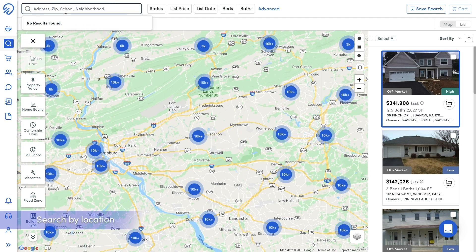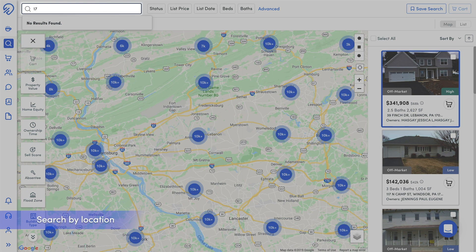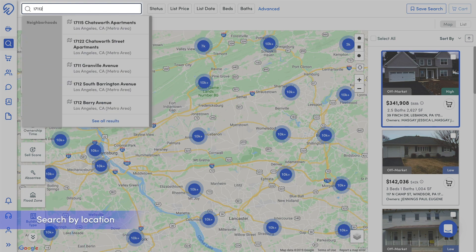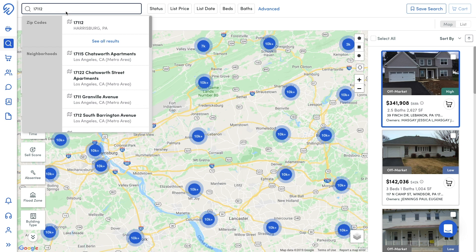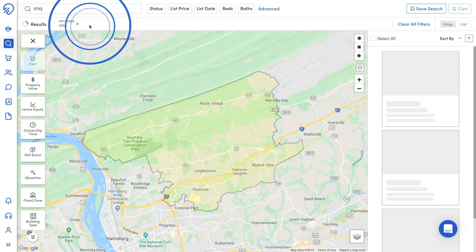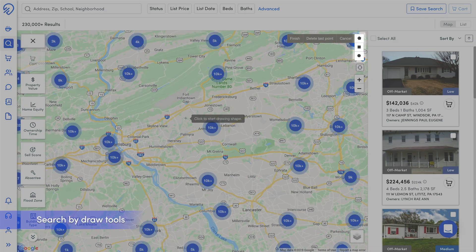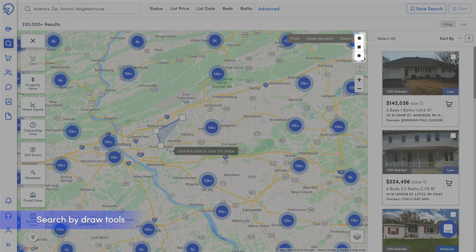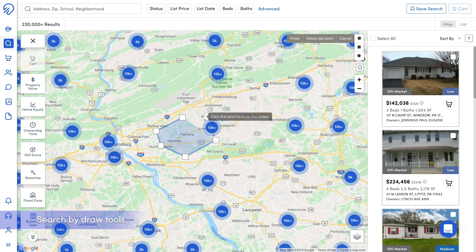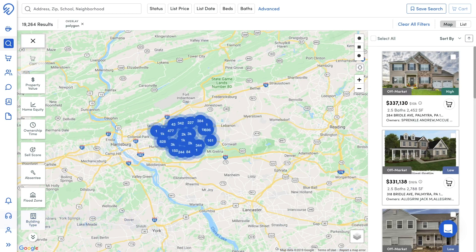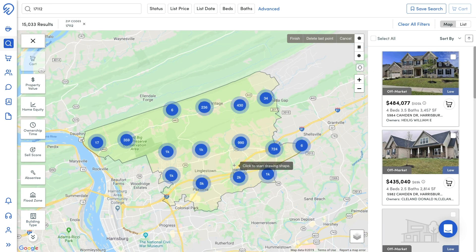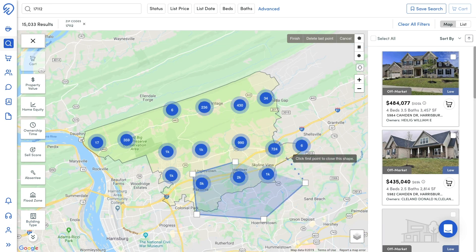Search for a zip code, neighborhood, or school in the upper left-hand corner and have those boundaries placed on the map, or utilize the drawing tools located in the upper right-hand corner of the map for a custom search area. You can also use combinations of search areas to narrow down the results.